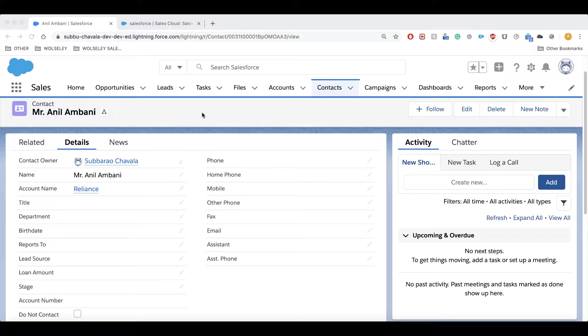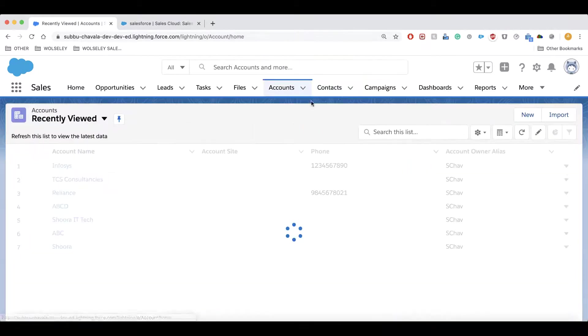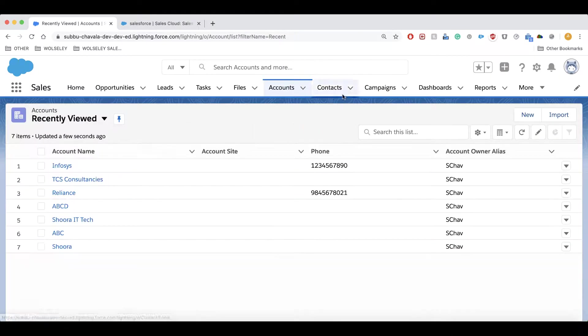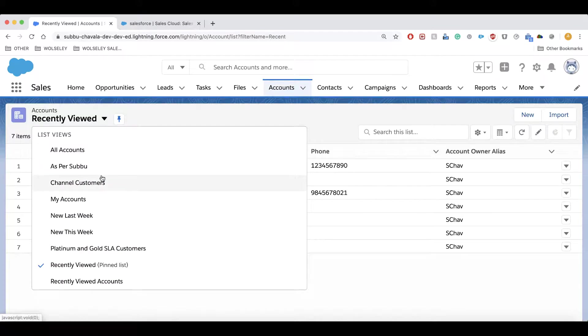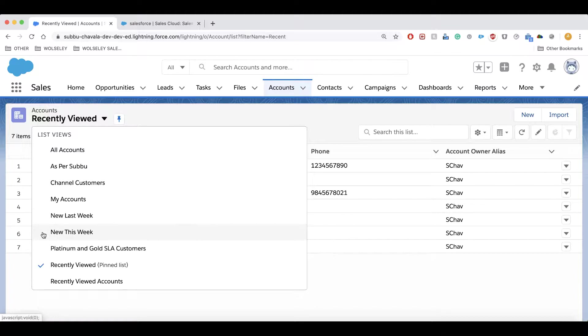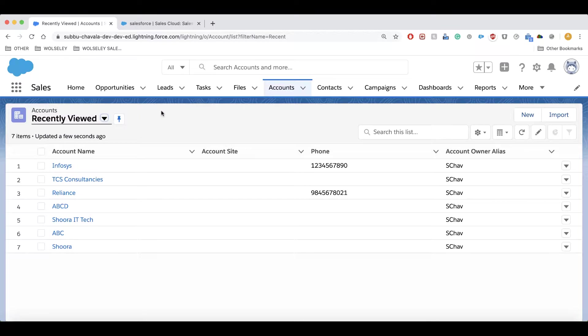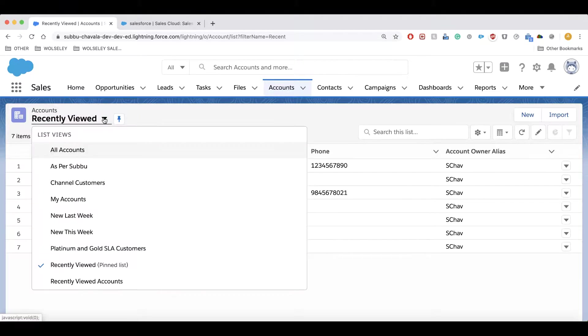You can ask me what is the list view, so I'm going to show you. Click on Accounts or Contracts - this is called the list view. The list view shows us our accounts as per my name, my accounts, new last week, new this week, etc. There are many list views we can see here. If you want to create your own custom list view, how can we do that?